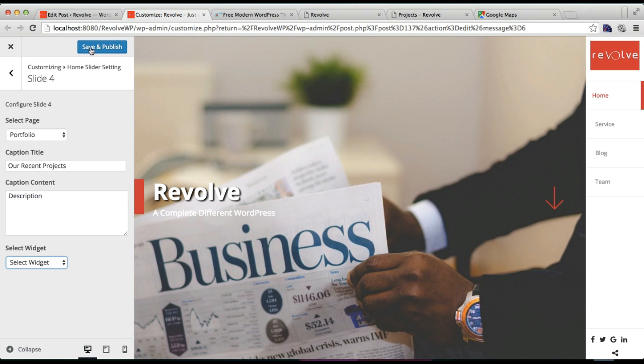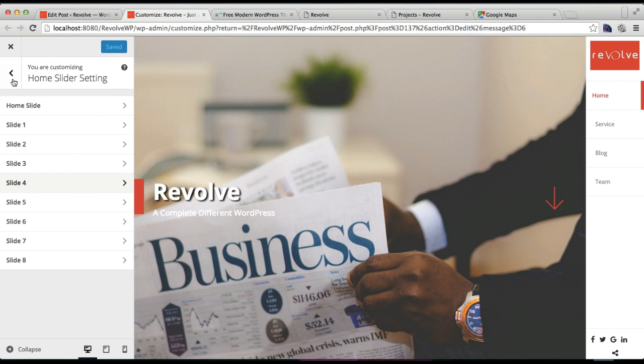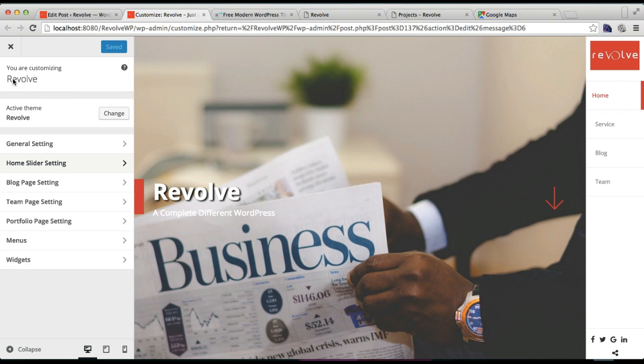Now after we have done configuration here, we need to go back, and here you will also find a Portfolio Page Setting.